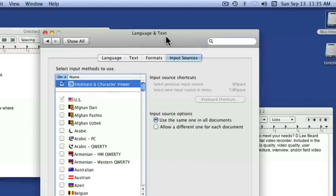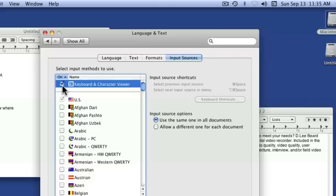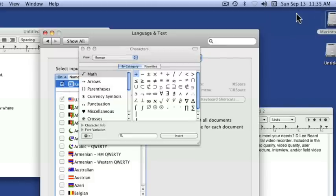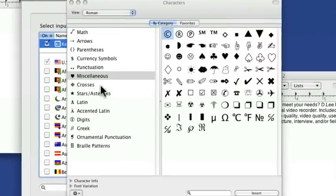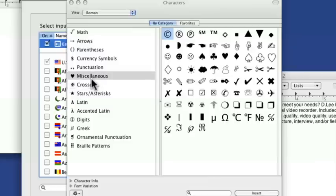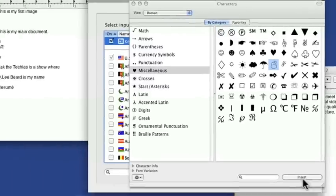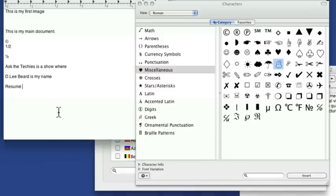Again, that's in the language and text system preferences. Just click on that check, check the keyboard and character viewer makes it really nice. It's also got a character viewer. If you just wanted to have a little certain punctuation or miscellaneous crosses. Let's say you wanted to put in a little snowman, then you could just say insert and over here. There, I went insert and it popped it in.